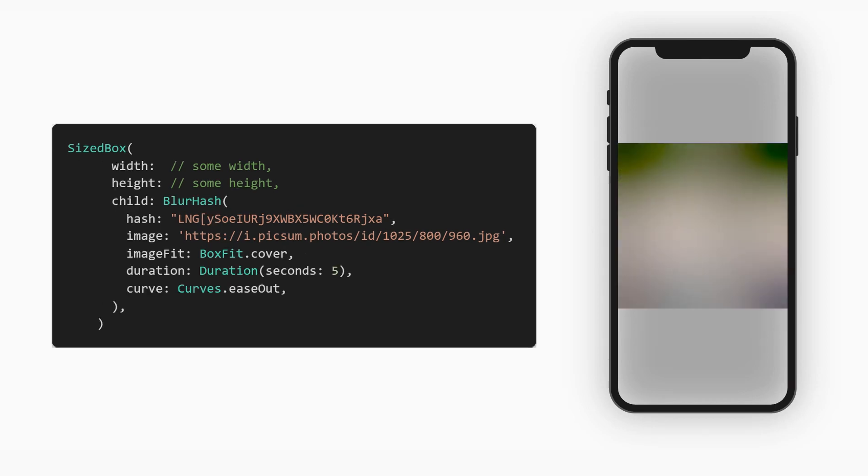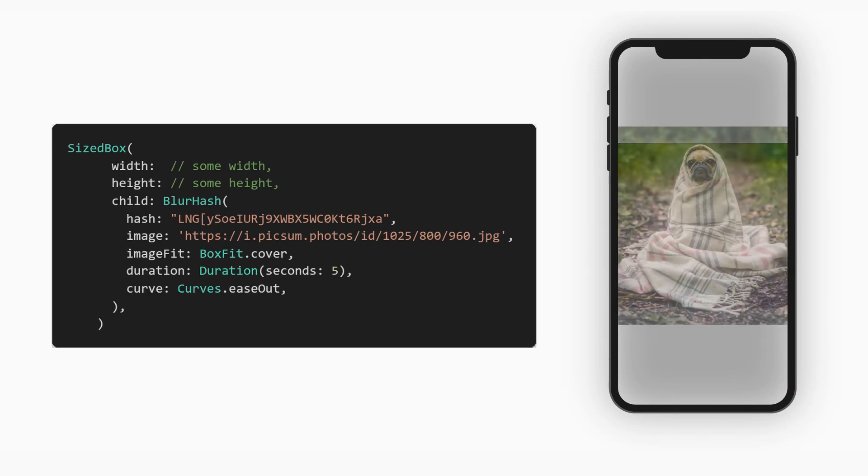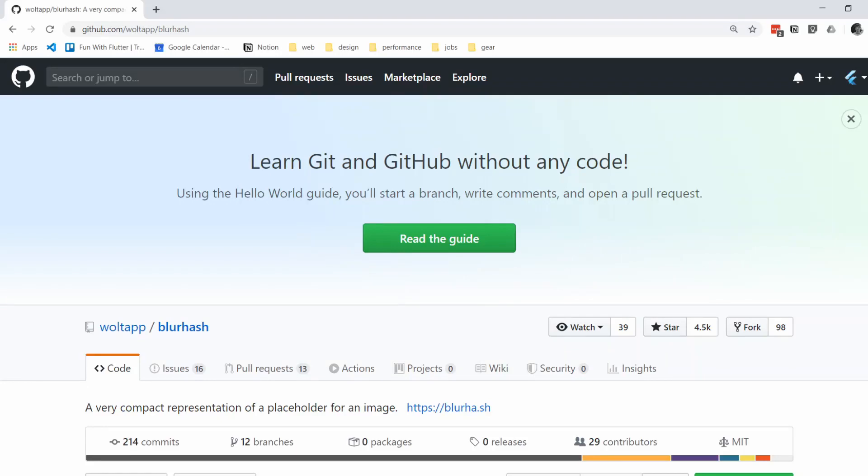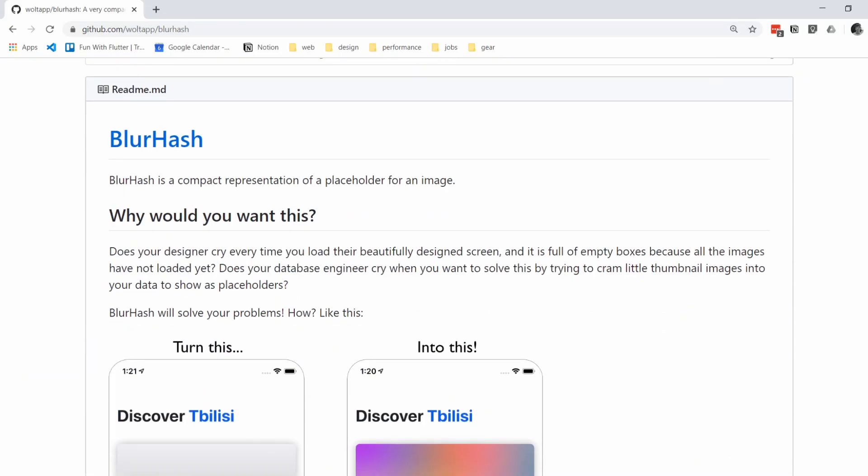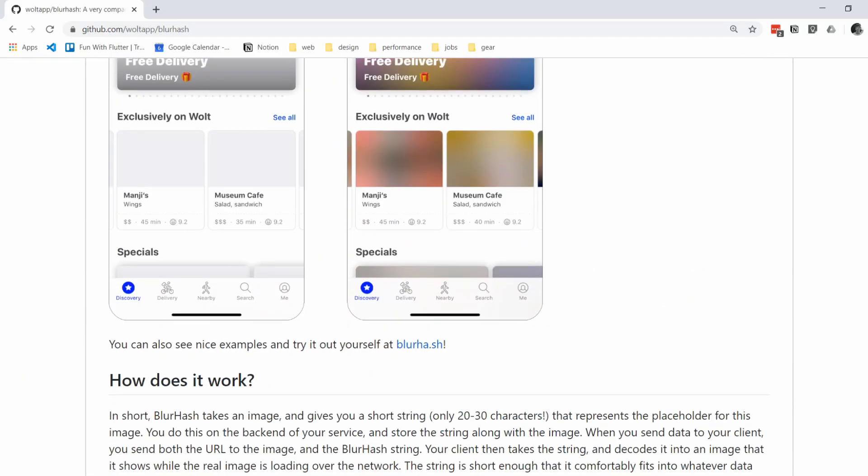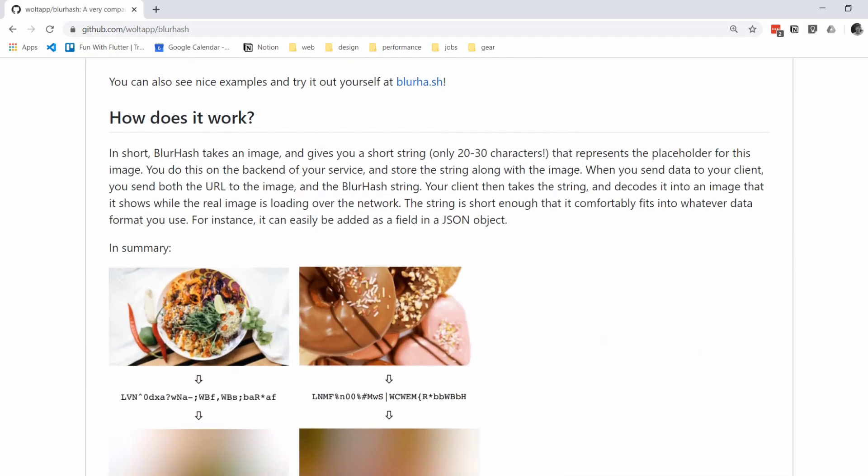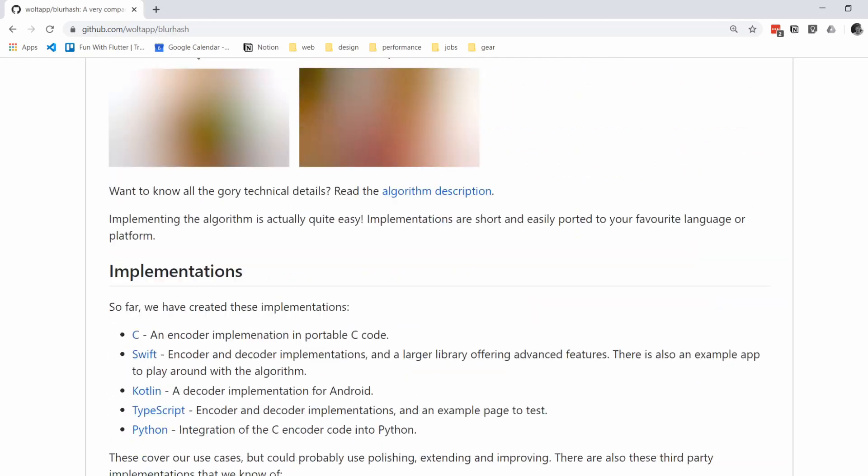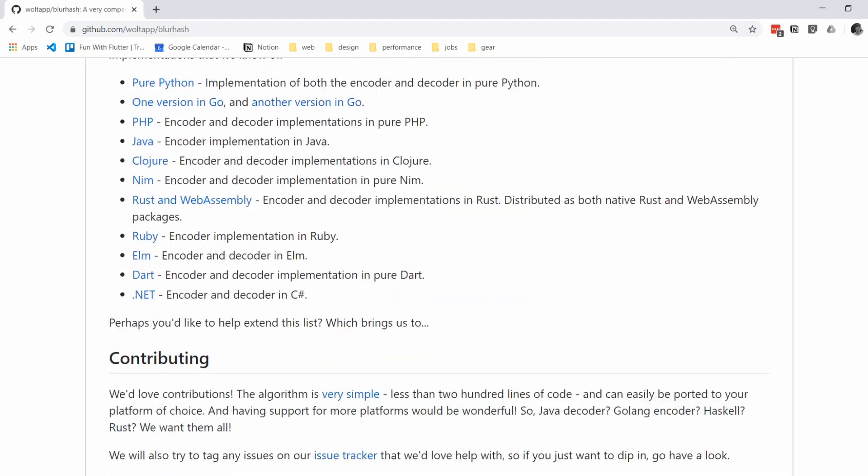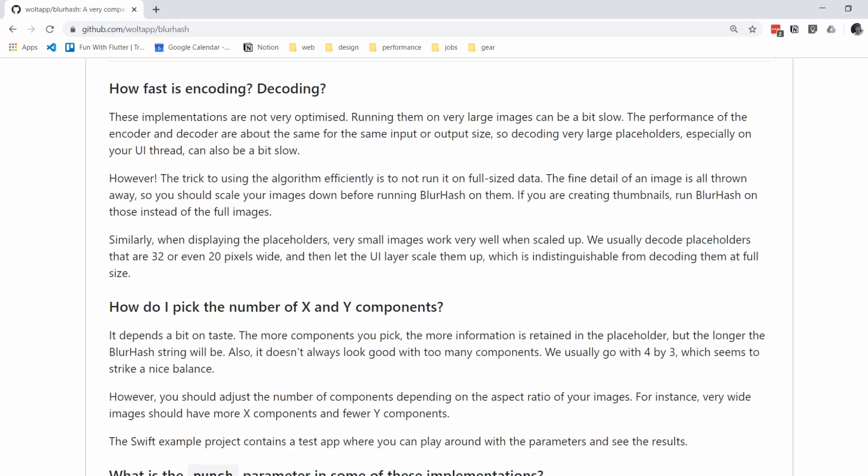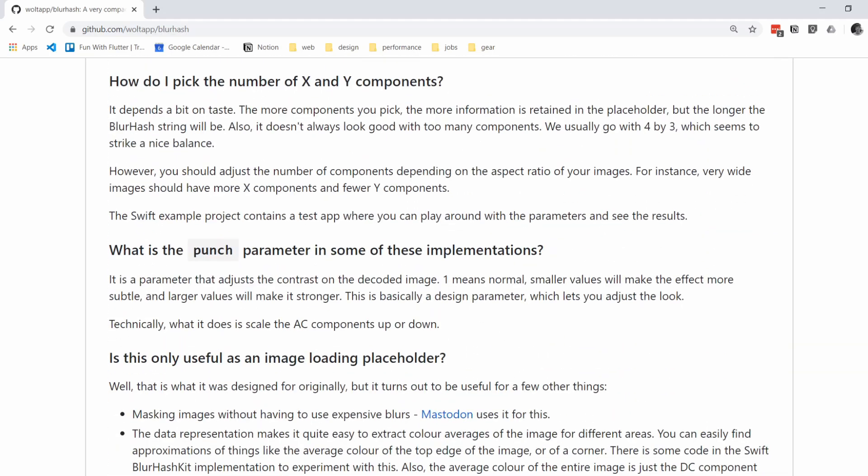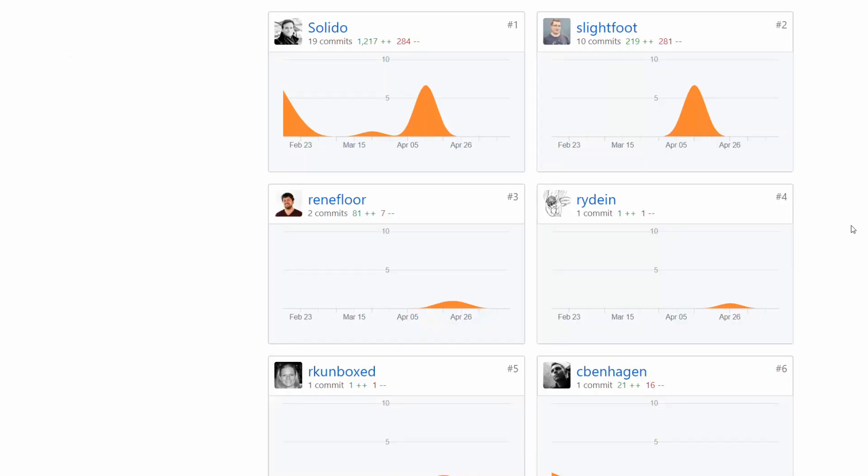For more information, see the pub package description and the GitHub page for blur hash. There are some important information regarding performance and the best settings when creating hashes for images. Credit to the authors of this package and all of the community members that have helped shape it. That's that for this video. Subs if you liked it, and I'll see you in the next one. Cheers!